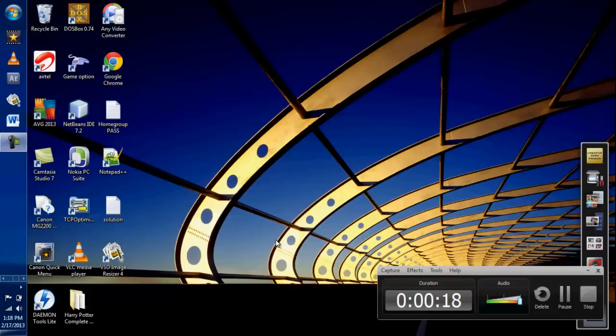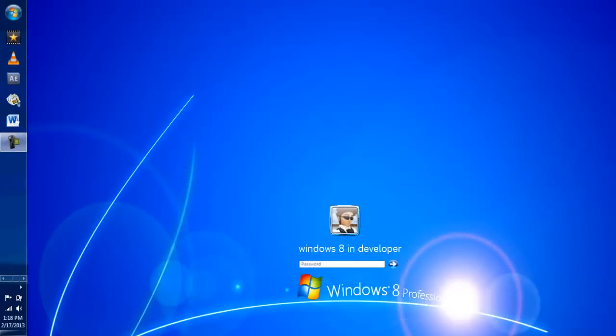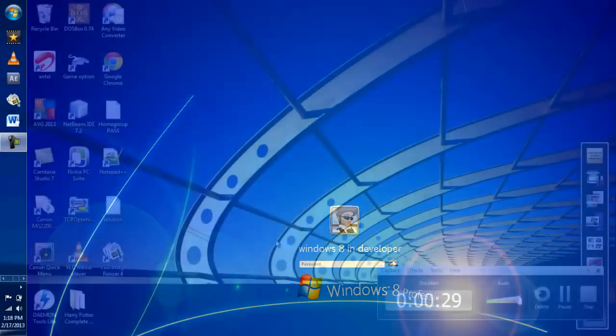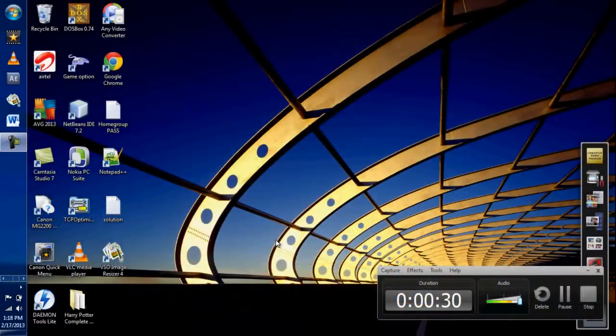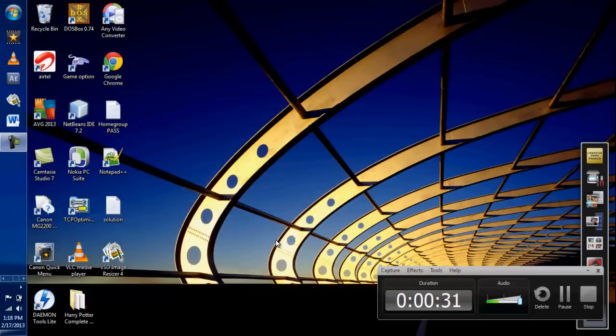Most probably when you log on, you will always see a default image like this. If you want to change the background of that image, this video will be very helpful. This is a kind of Windows 7 tips and tricks too.